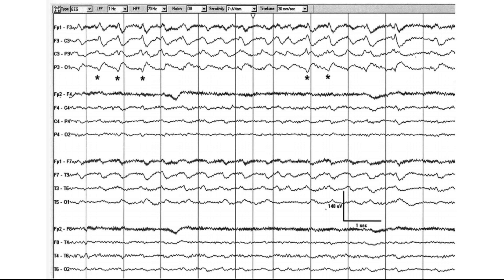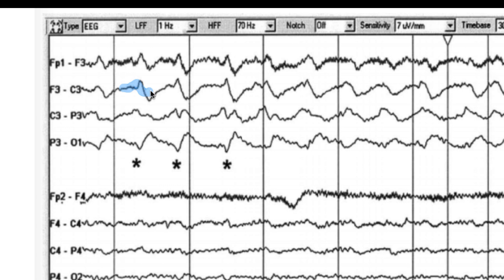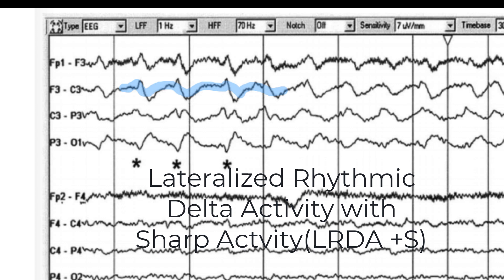Here is an example of a continuous rhythmic pattern maximal in the left hemisphere. There is no clear inter-discharge interval, so we use the main term RDA or rhythmic delta activity. It is exclusively maximal in the left hemisphere, so we call it lateralized. There are superimposed sharply contoured waveforms, so we add the term plus S. This gives us lateralized rhythmic delta activity plus spiky component — LRDA plus S.